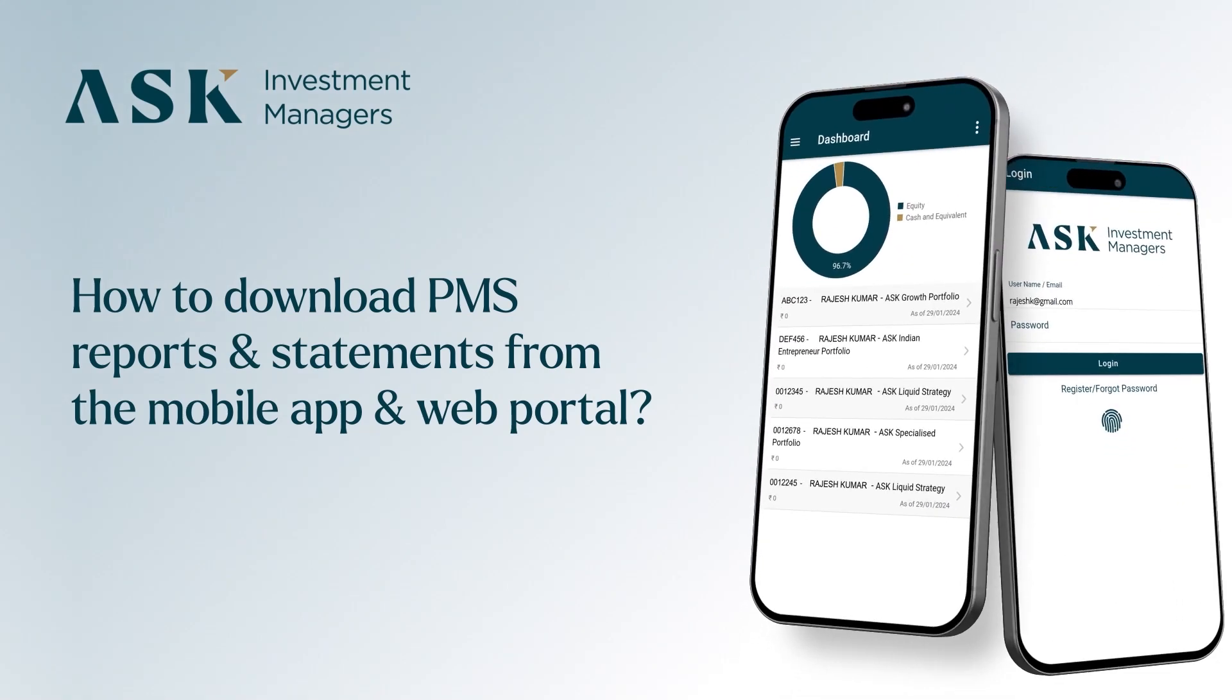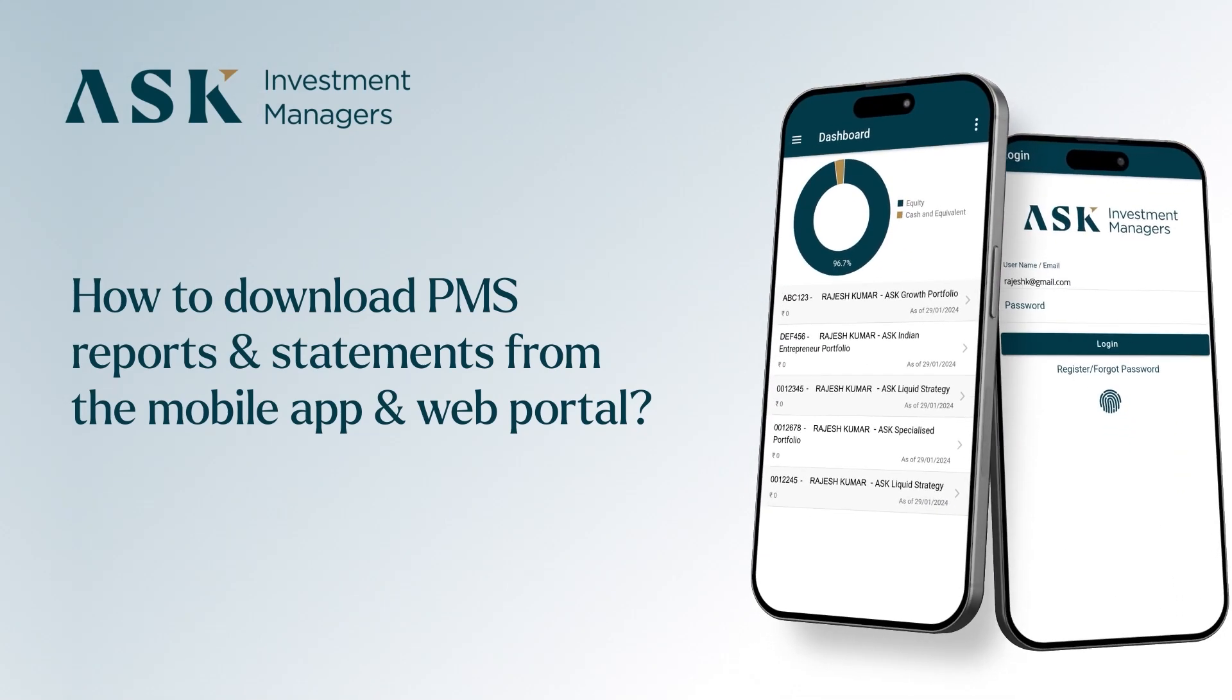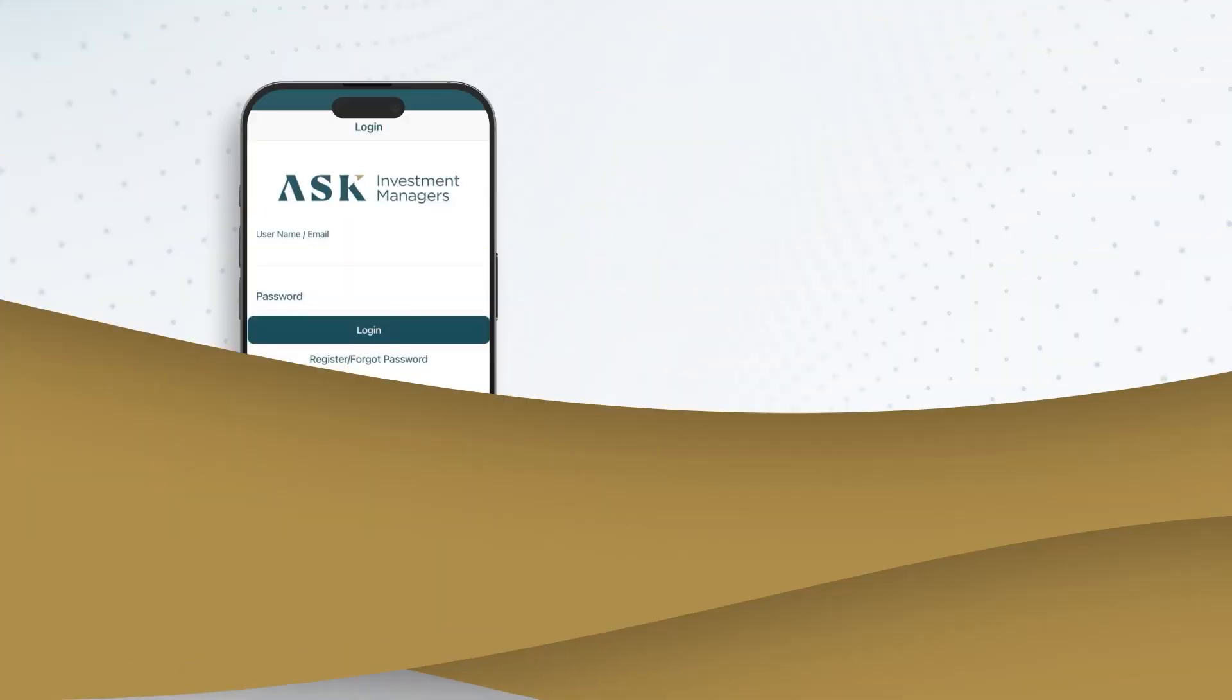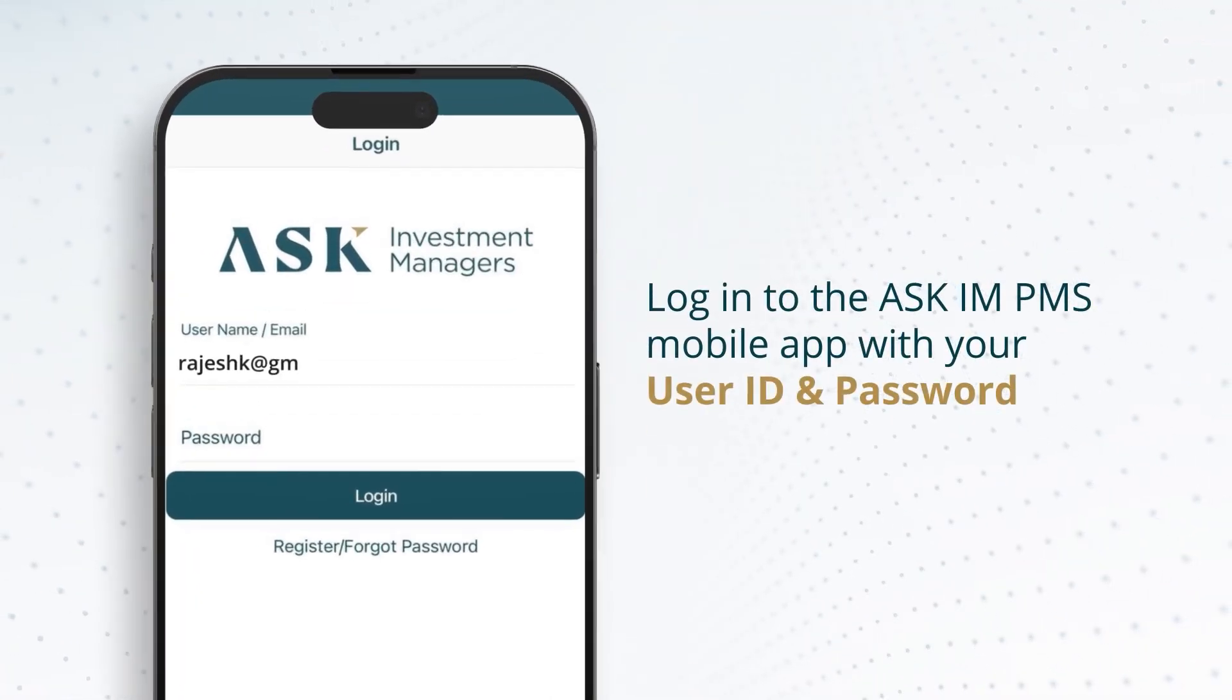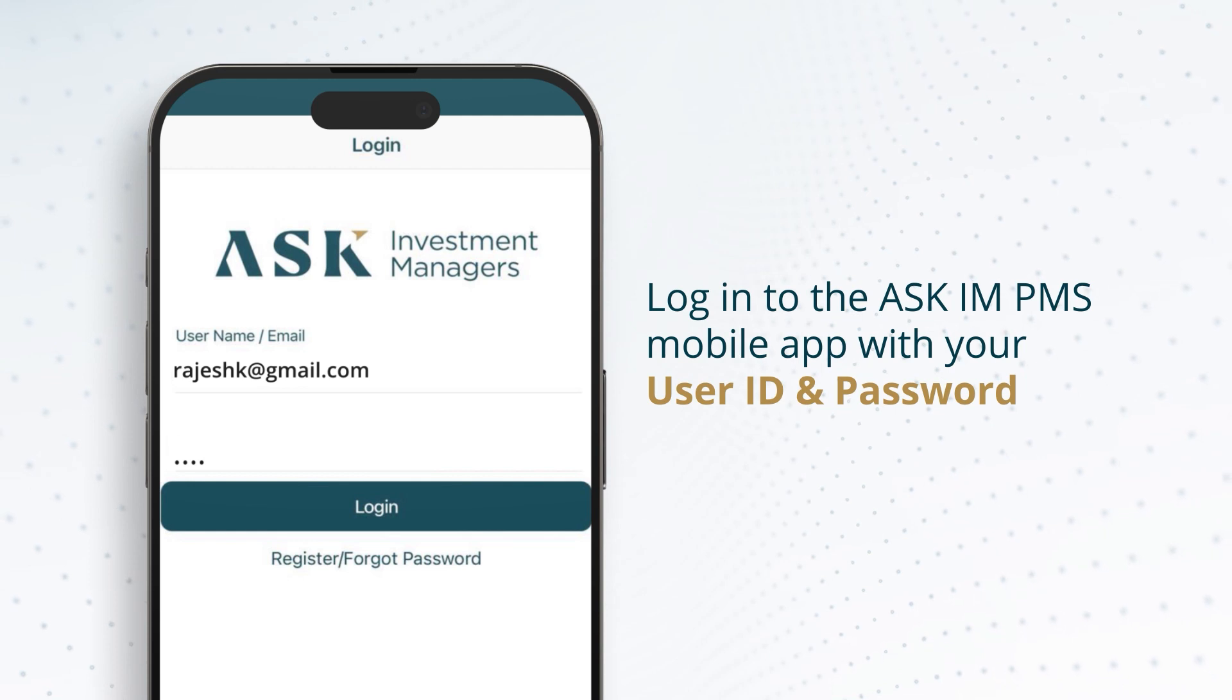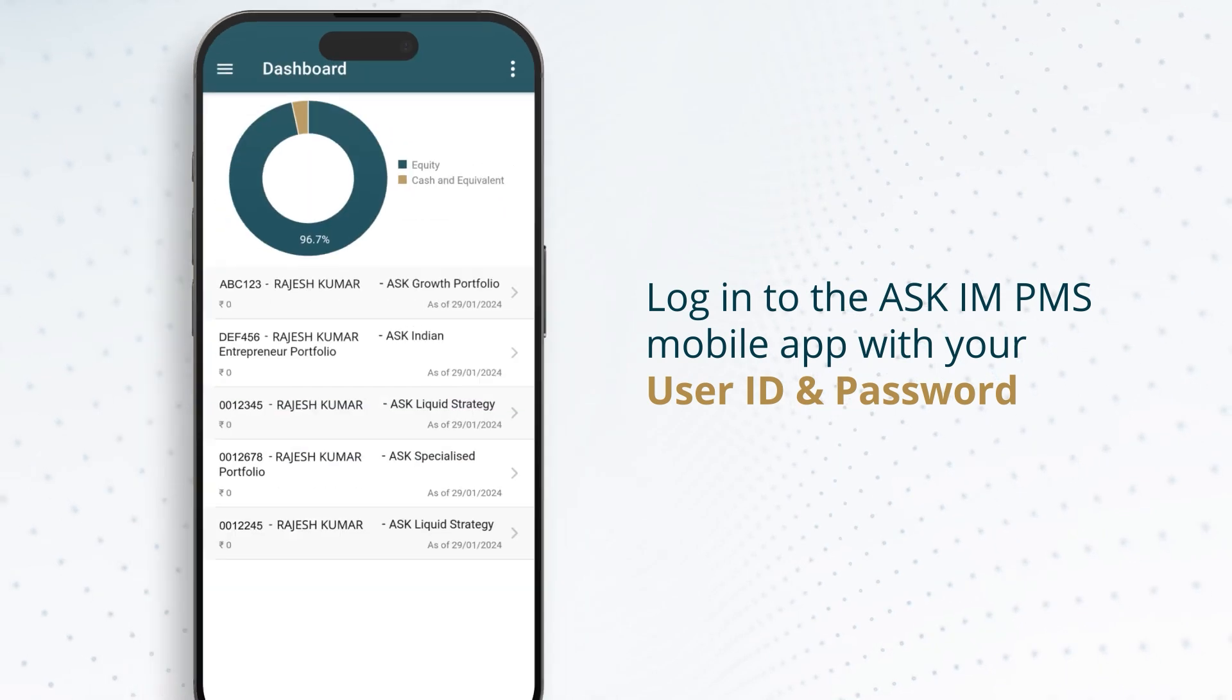Did you know you can download ASK Investment Managers PMS reports and statements in a few easy steps? Log in to the ASK IM PMS mobile app with your user ID and password.